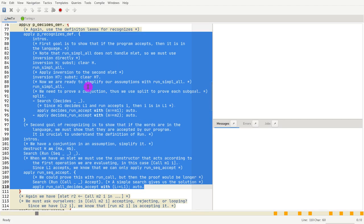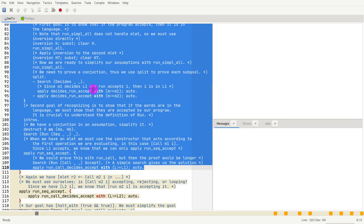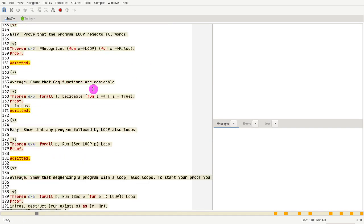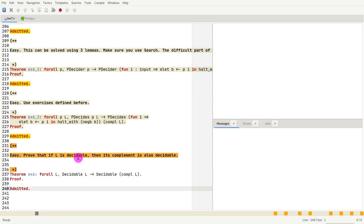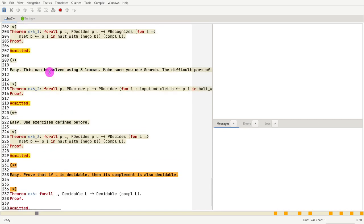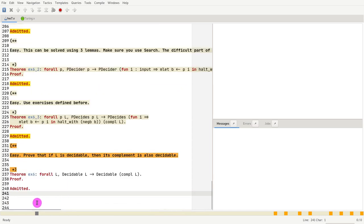All right, so you will have to manipulate a run in the assumption, and then you need to construct a run in the goal. And finally, exercise six, which is just using the three exercises before - you've already seen exercises like this, so you shouldn't be too surprised about that. And that is the final exercise.